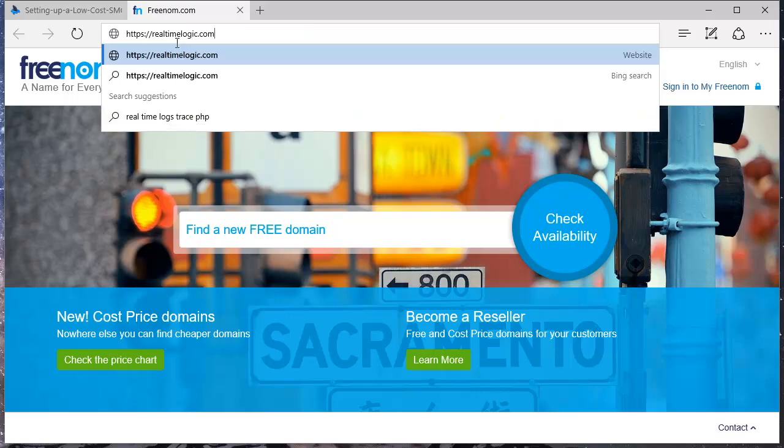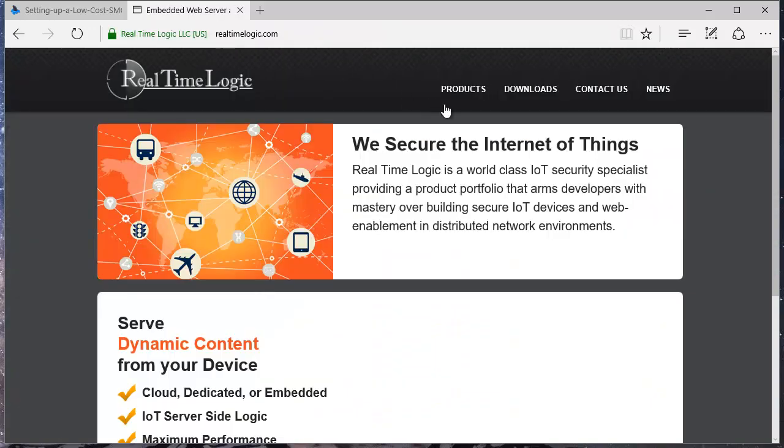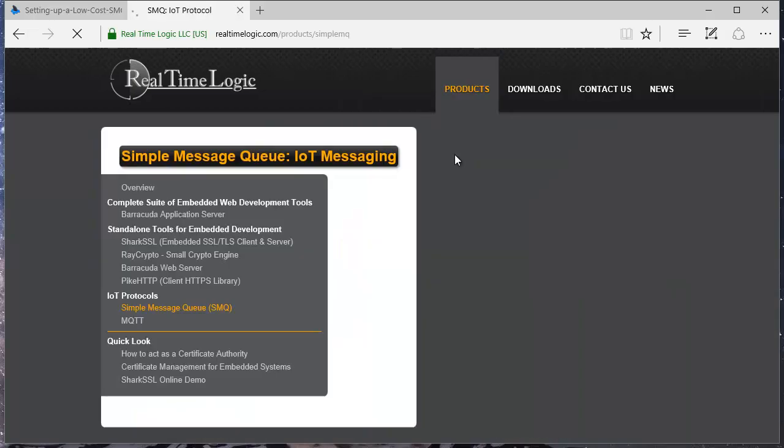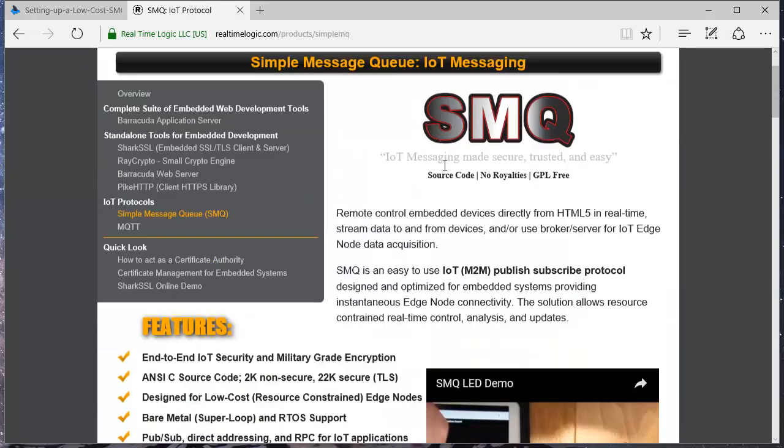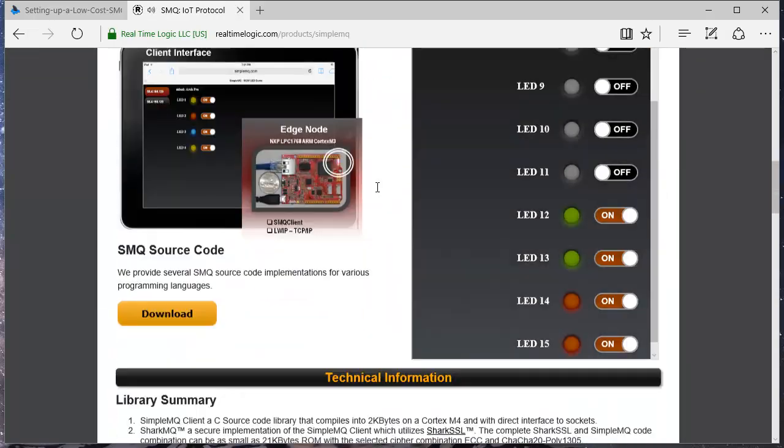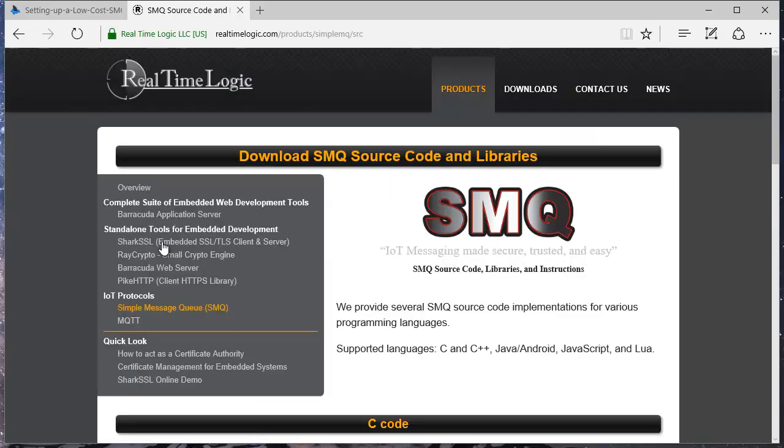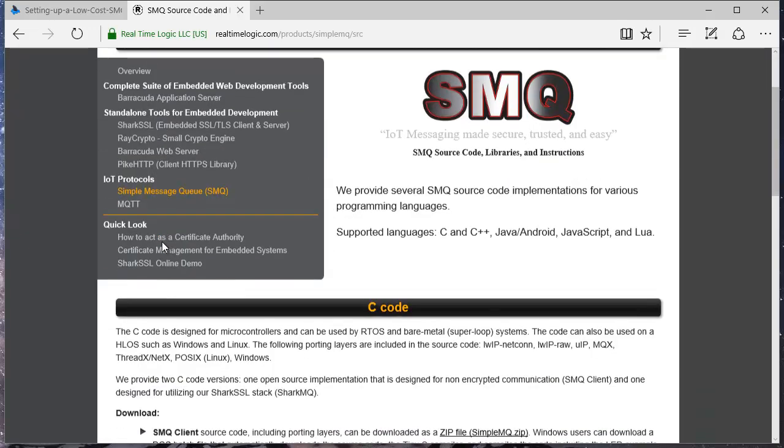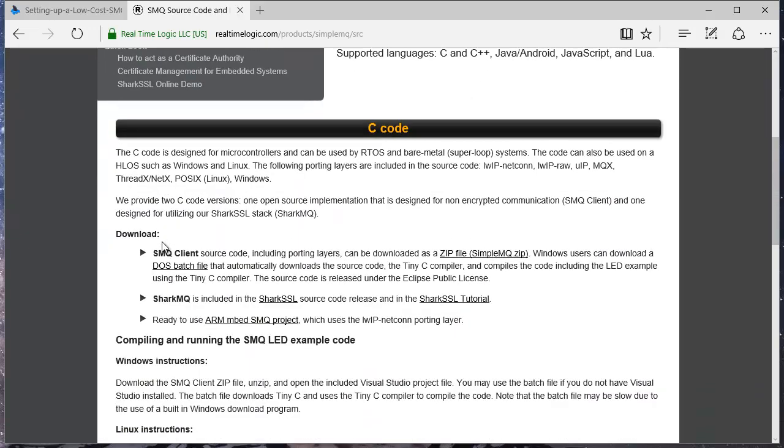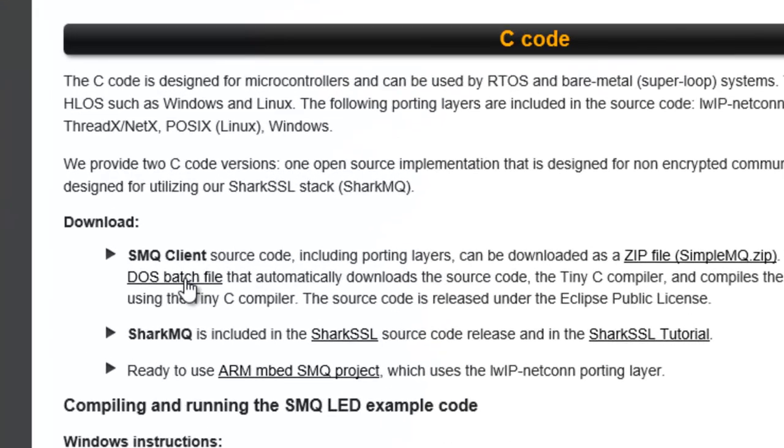Let's perform a quick test to verify the SMQ IoT Broker is working. We can download the SMQ C Client Library and a simulated version of the LED demo designed to run in a command window. The C code can be downloaded from realtimelogic.com.